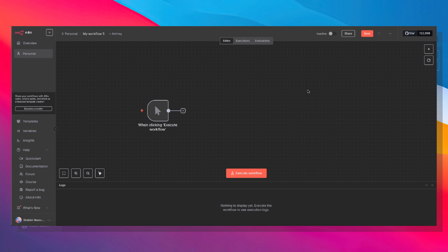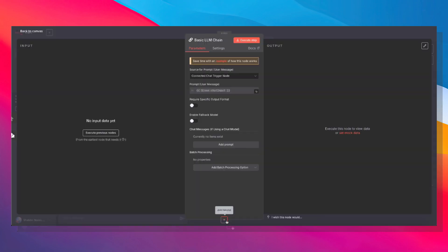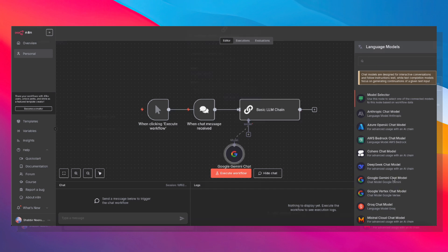But before I show you some of the functionality, let's talk about why this is such a big deal and why it makes life so much easier. So earlier, the only way that we could have accessed Google Gemini was through an LLM chain by using Gemini as a model.